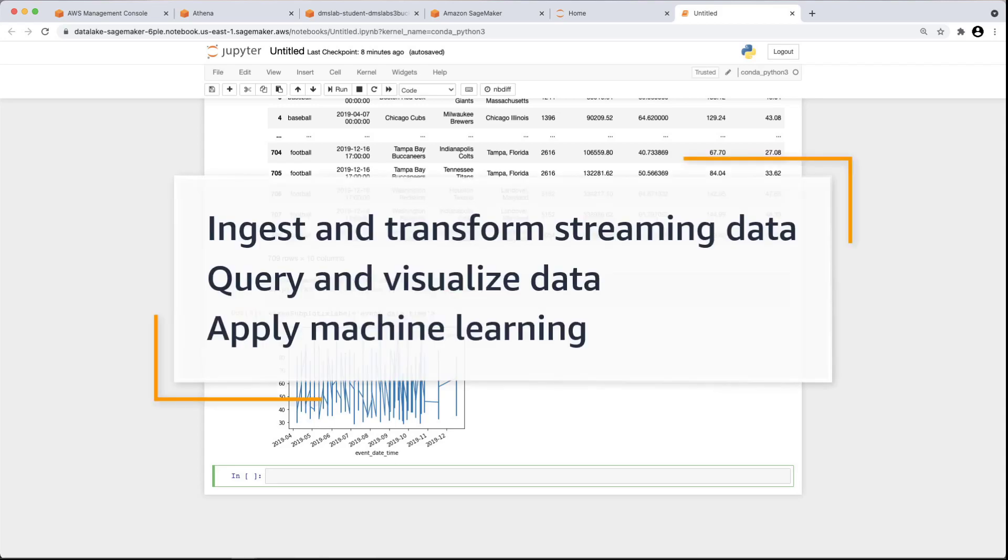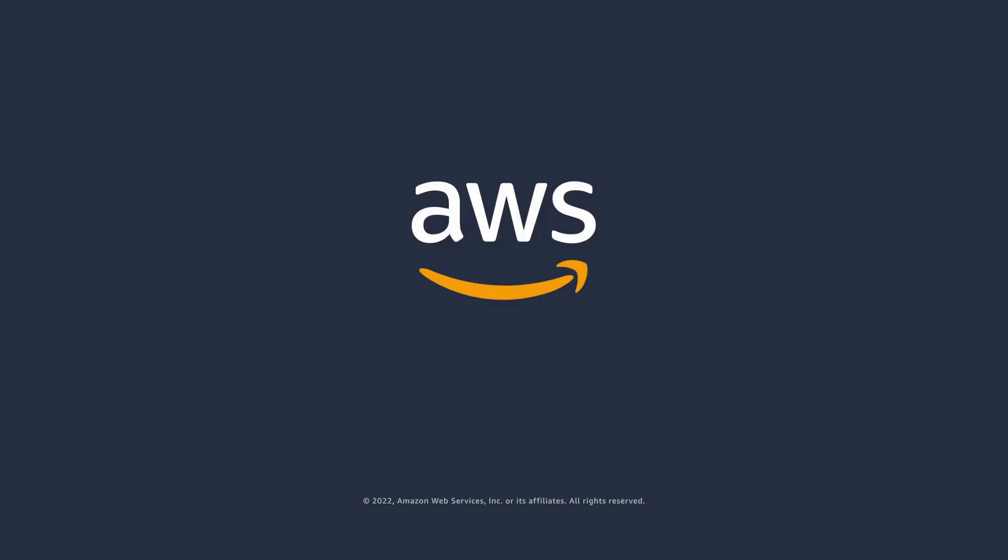You've just seen how you can integrate a serverless data lake into your modern data architecture. You can learn more about this topic in the description and links for this video. Thanks for watching.